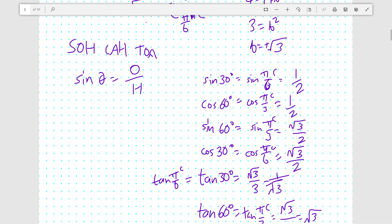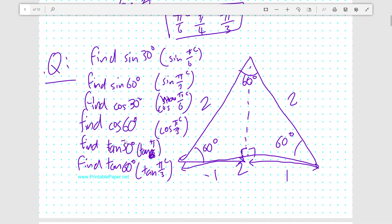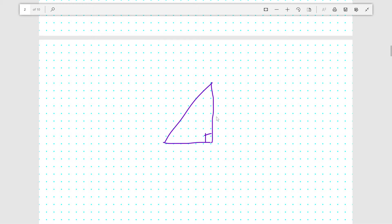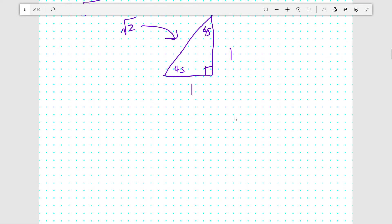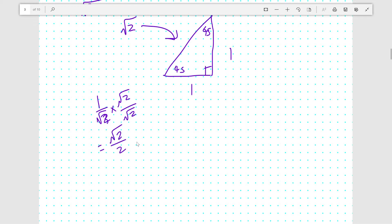Now we know all those values. For the 45-degree case, we use the right-angled isosceles triangle, which has angles 45, 45, and 90. Setting both legs to 1 and using Pythagoras' theorem, the hypotenuse is the square root of 1 squared plus 1 squared, which is root 2. So sine of 45 is the opposite over the hypotenuse, or 1 over root 2. Multiplying by root 2 over root 2 gives root 2 over 2, so sine 45 degrees (sine pi over 4) equals root 2 over 2.